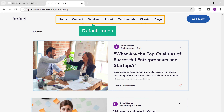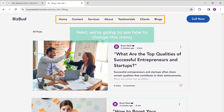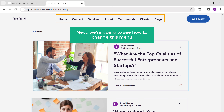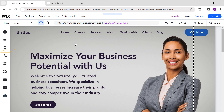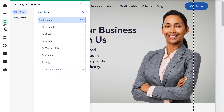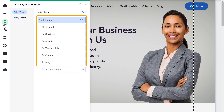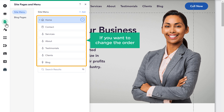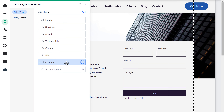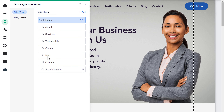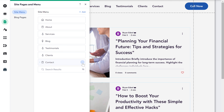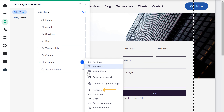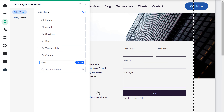As you can see, this is the default menu on our site. Next, we're going to see how to change this menu. Just go to pages and here you can edit the items on your menu. If you want to change the order, you can rearrange them. If you want to change the name of any page, just click here, click rename page, and enter any name you want.